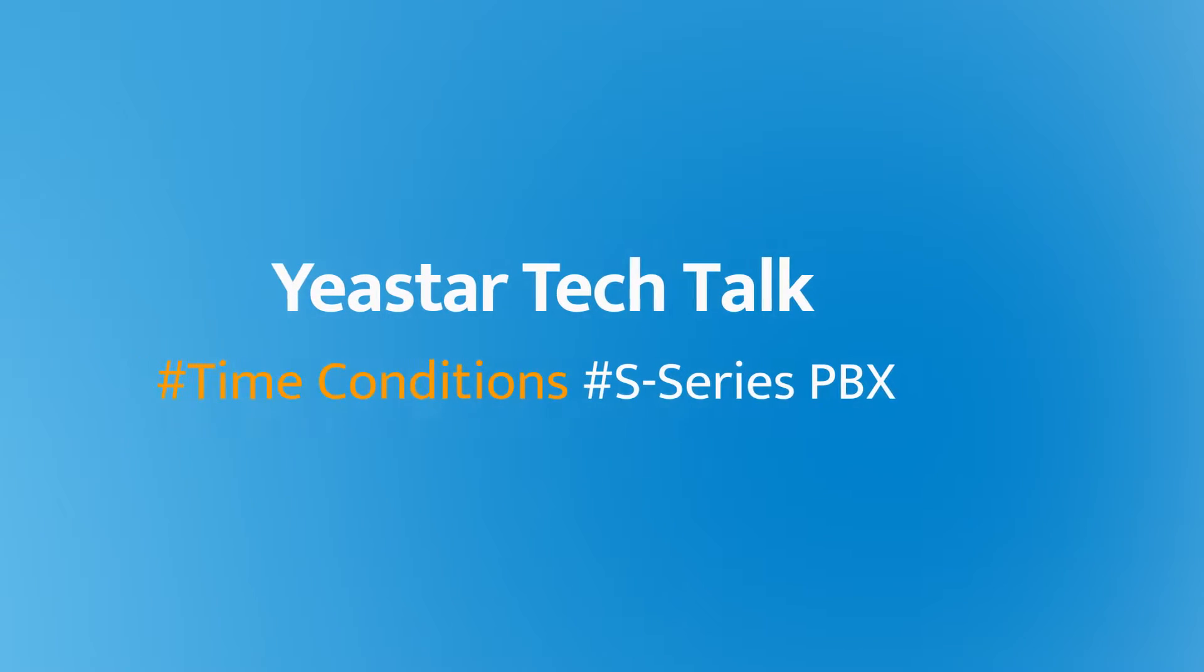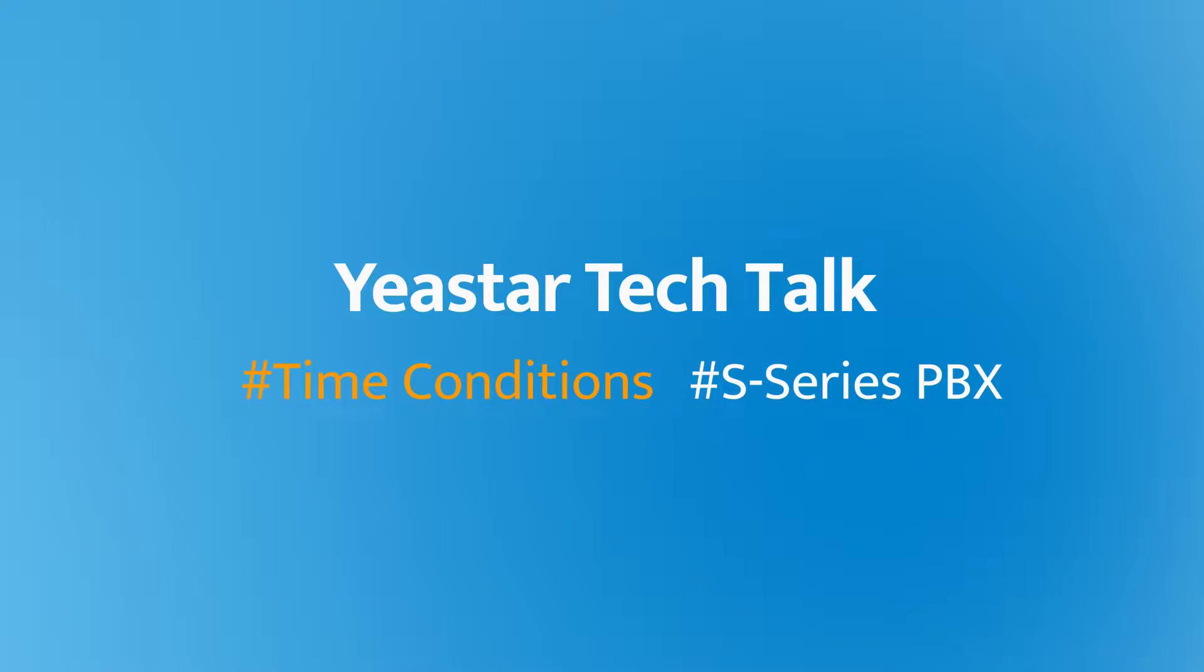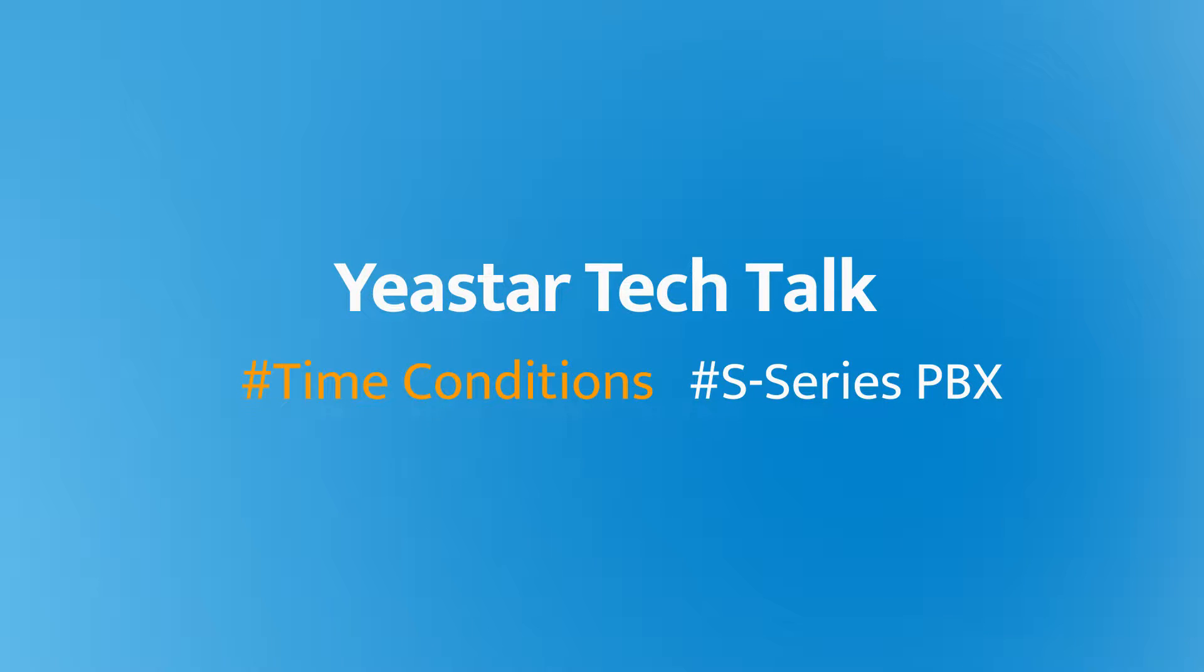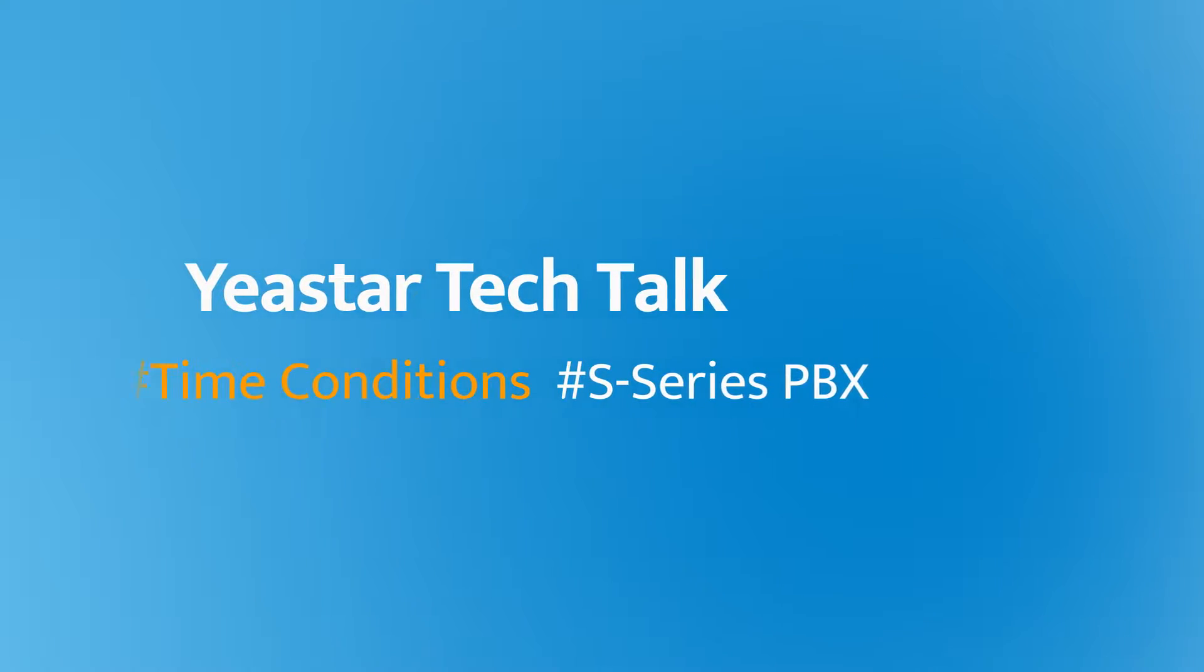Hey guys, how's it going? Jason's here. In today's video, I will show you how to set up time conditions in an inbound route on Yeastar S-Series PBX.